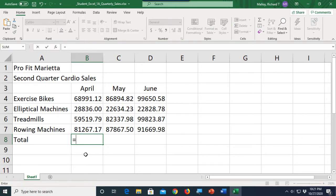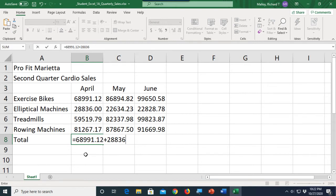I click in the cell where I want the total to be and type an equal sign. I could type the numbers themselves, like 6899, 0.12, plus 28836 — but no, you don't want to do this. You don't put numbers into formulas. Why? Because numbers always change, and when numbers change you have to change the formulas, which is a lot of work. Instead, we put the address of the cells — the cell references — into the formulas.